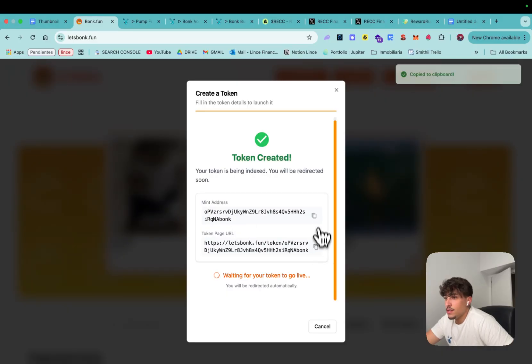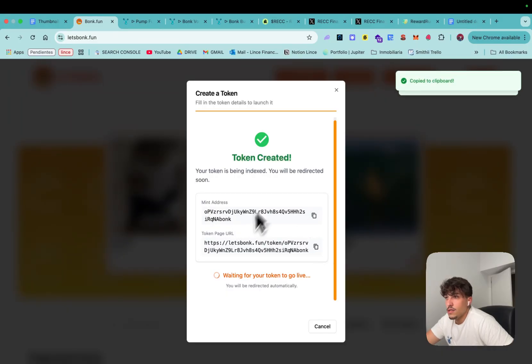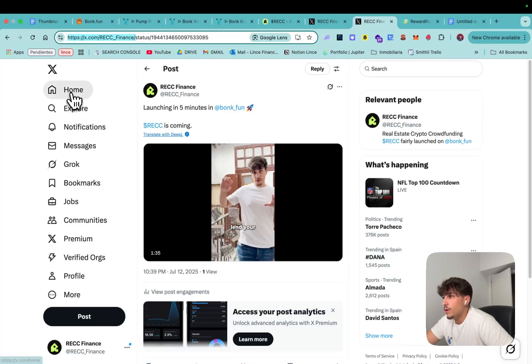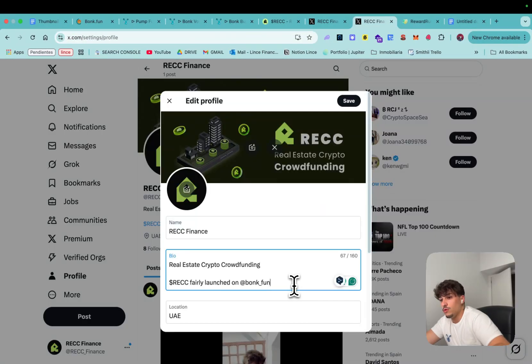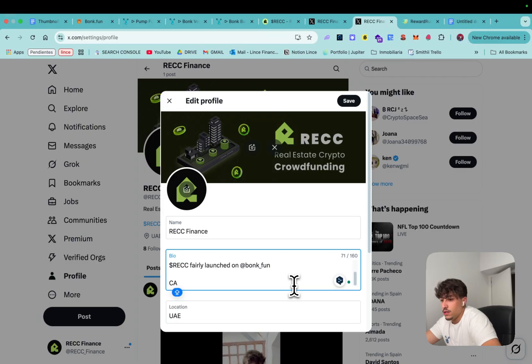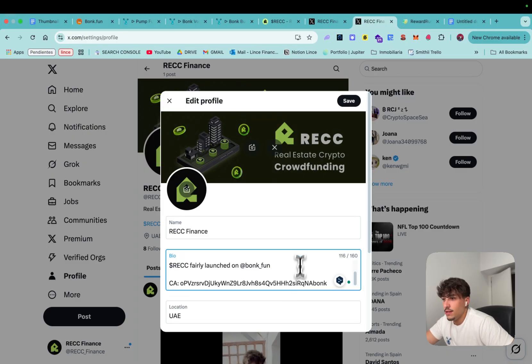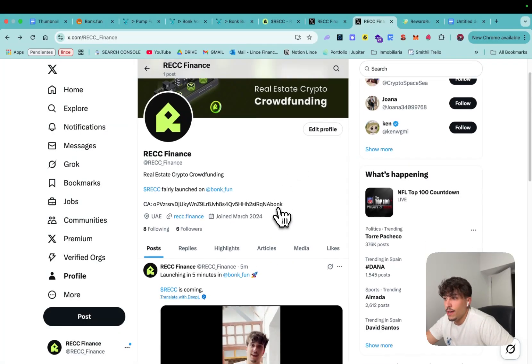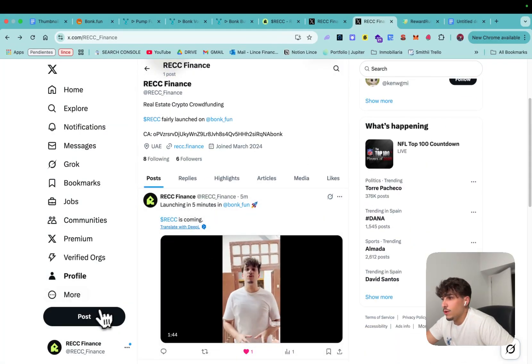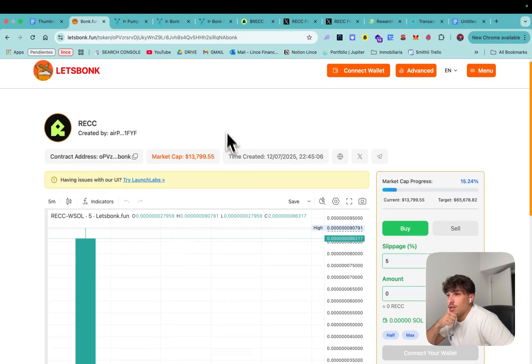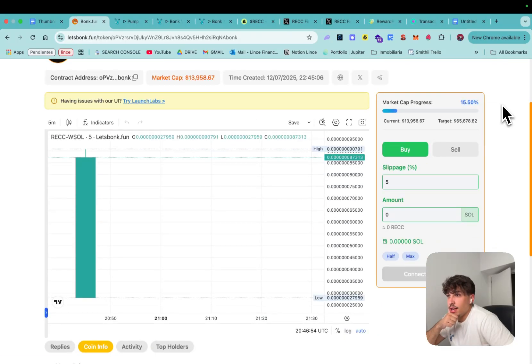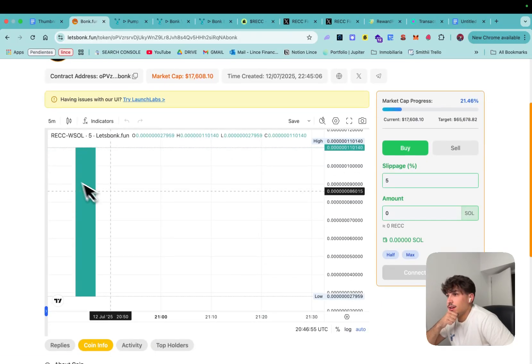Here we have the token created, this is the contract address so I'm going to copy it and post about it as well. I'm going to put it here, it's really important that people see that it looks legit so we want to make it as legit as possible and our token is launched.